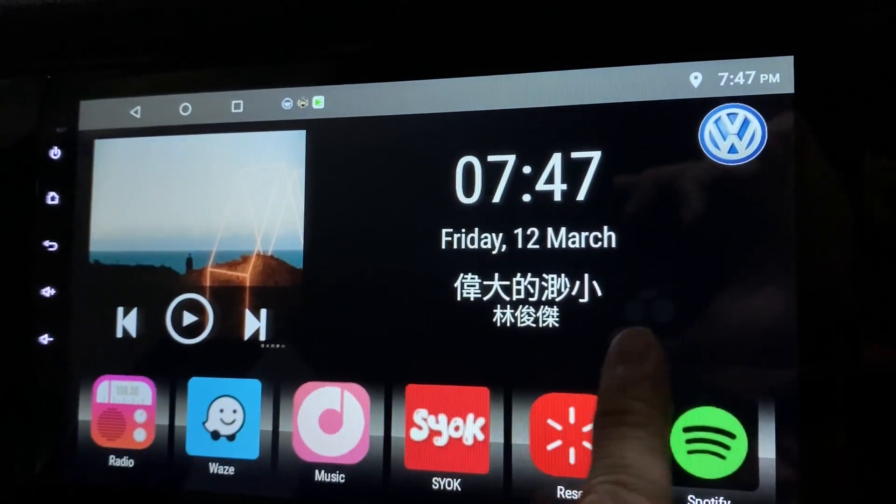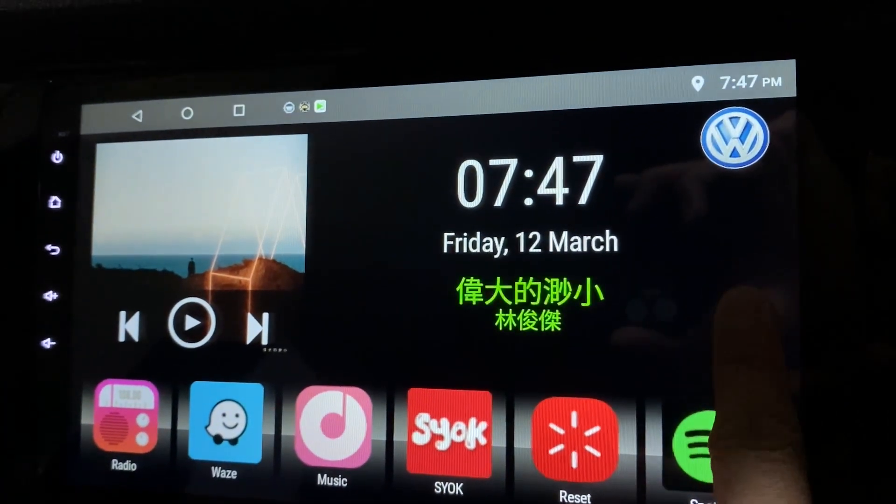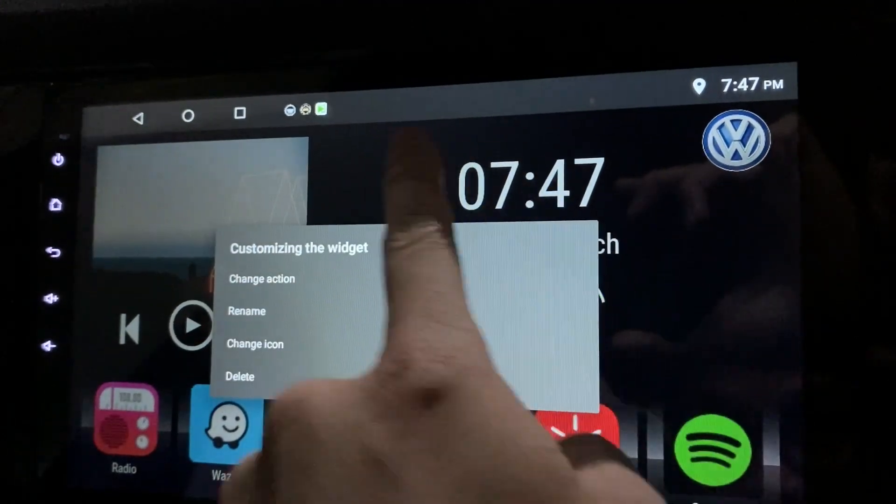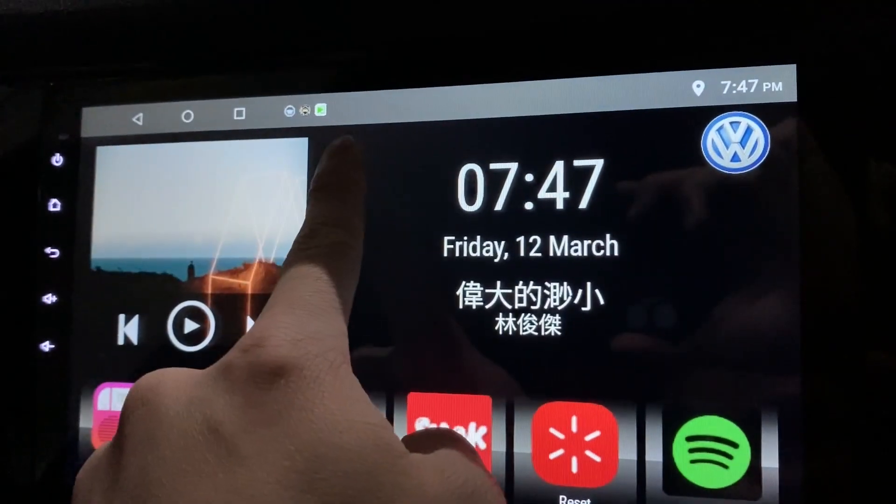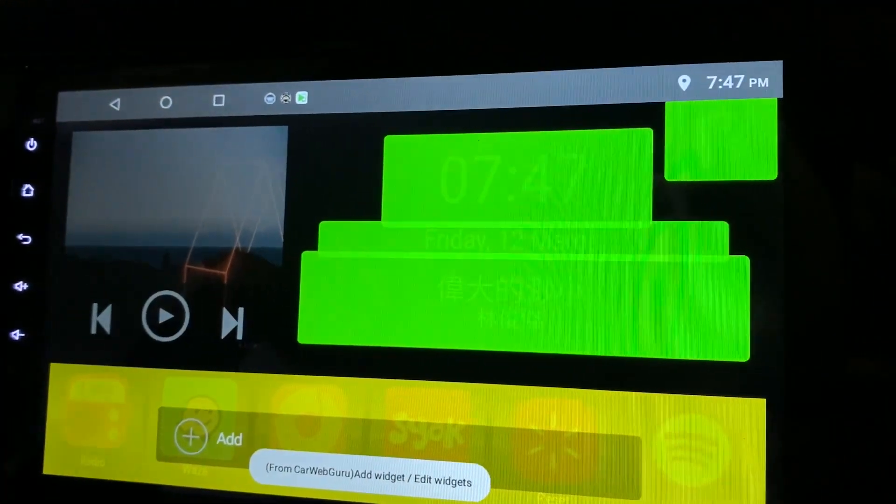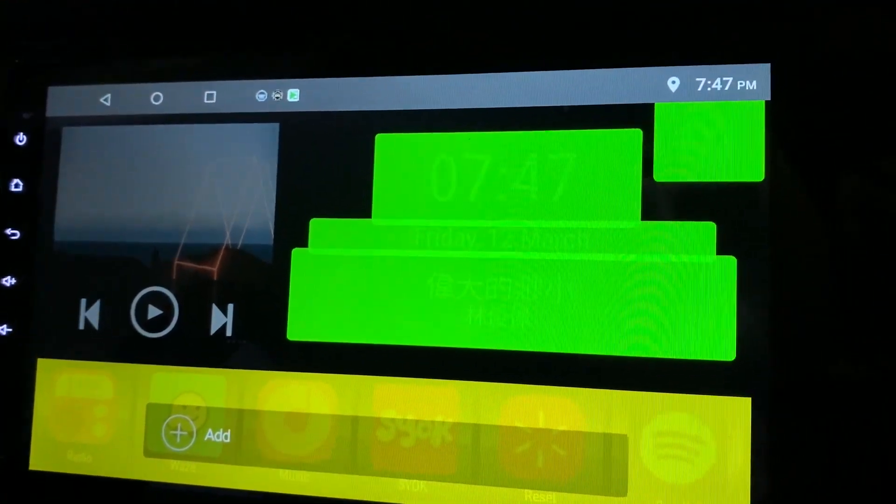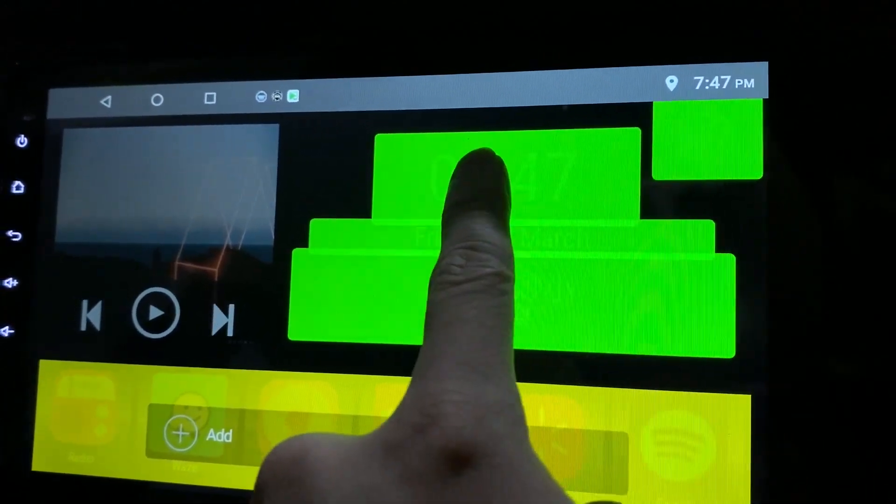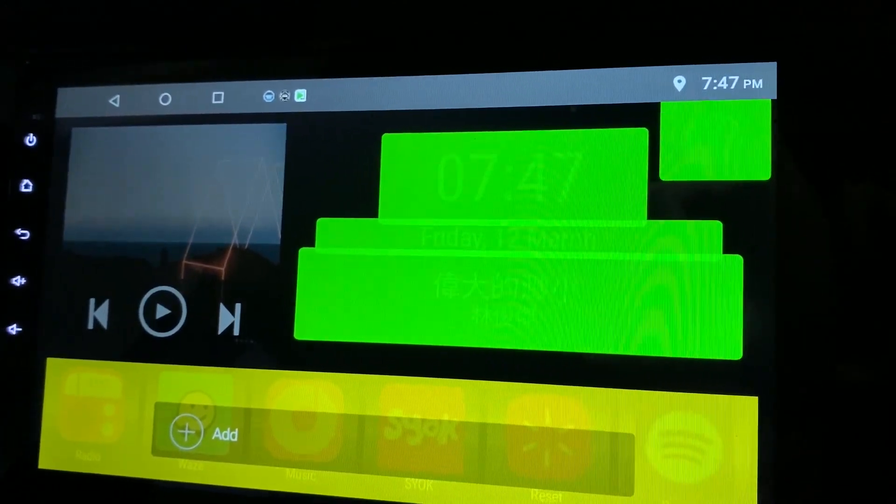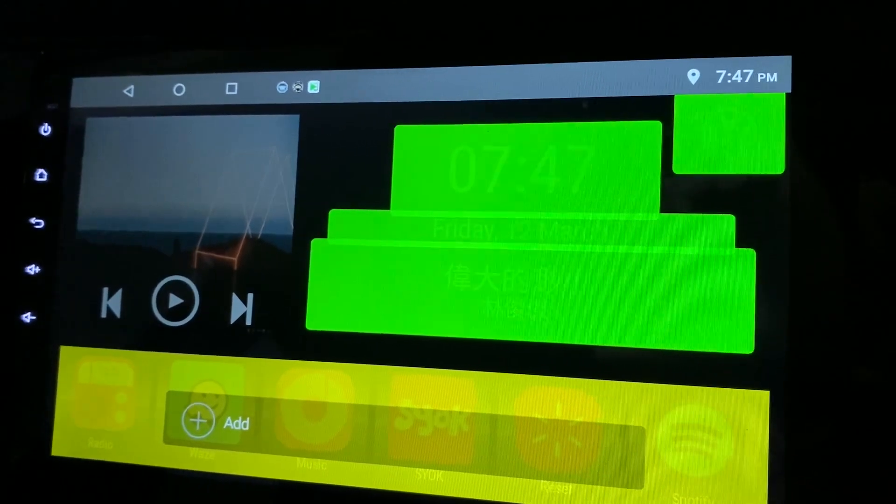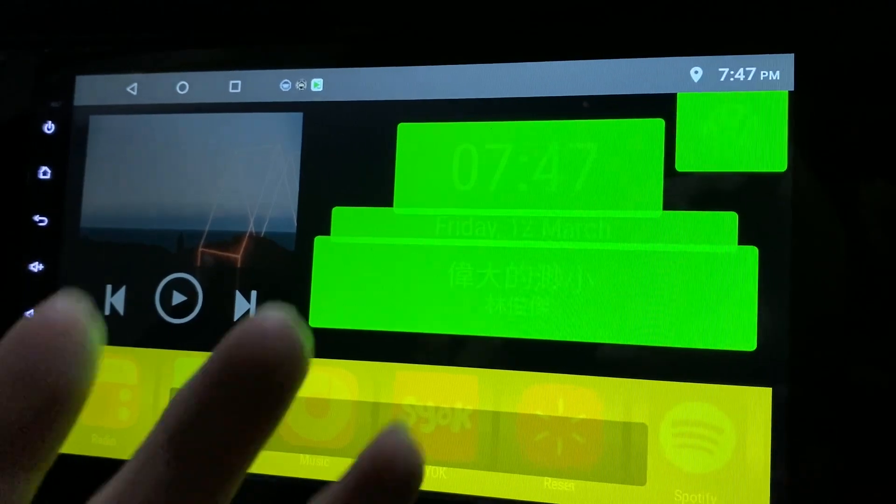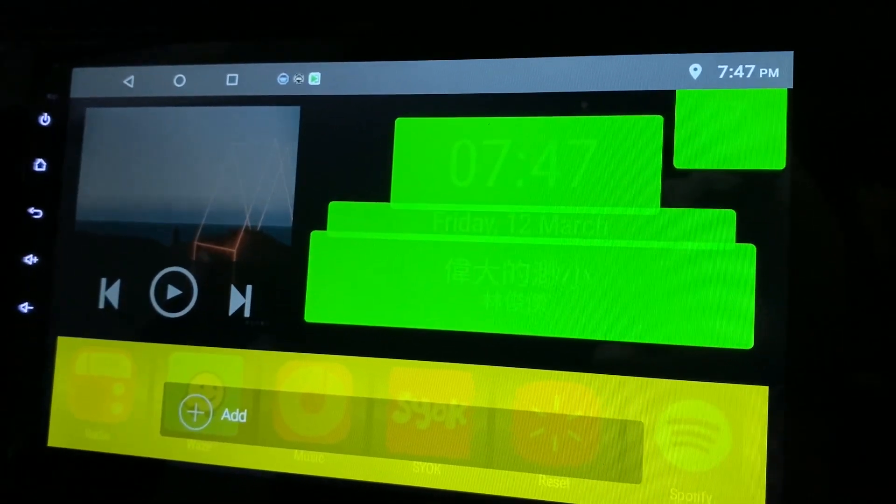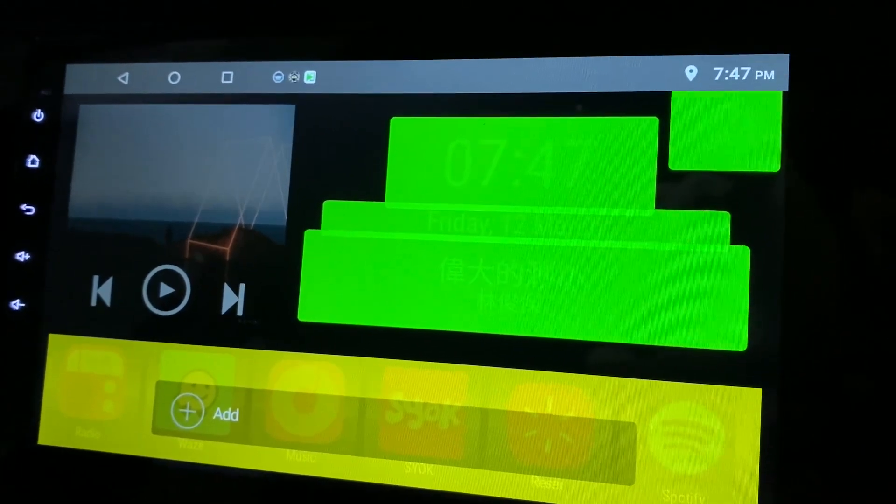If you want to add more things, try and hold on to the blank space. There you go. This will show you that all the green highlighted places are for you to add widgets. Or you can customize things.